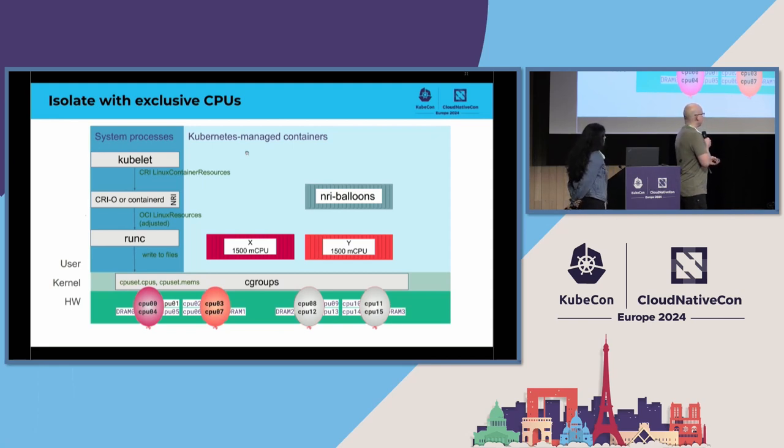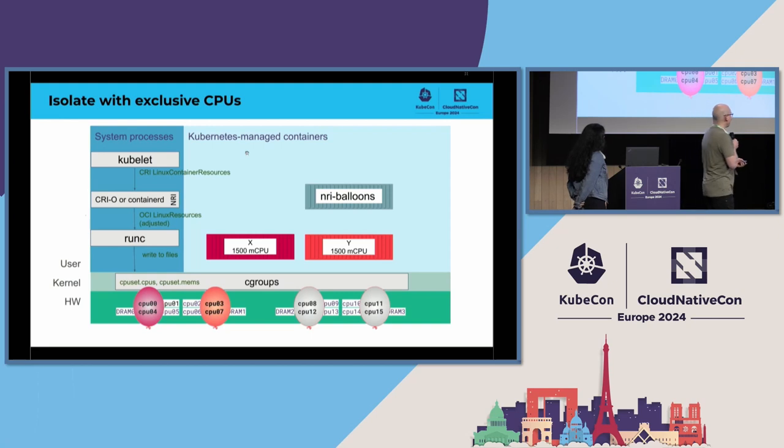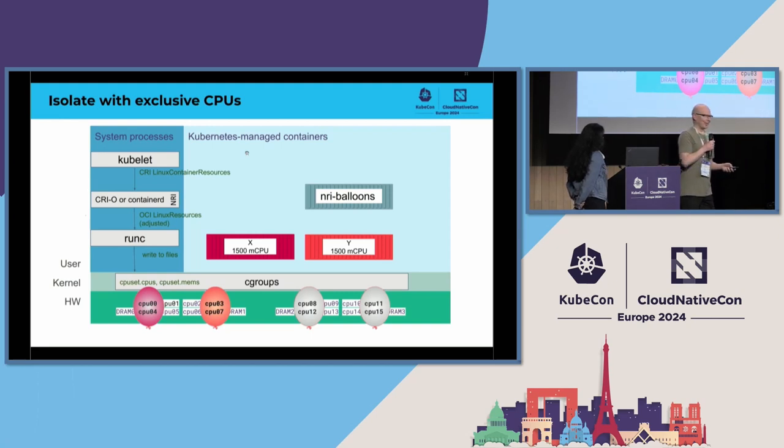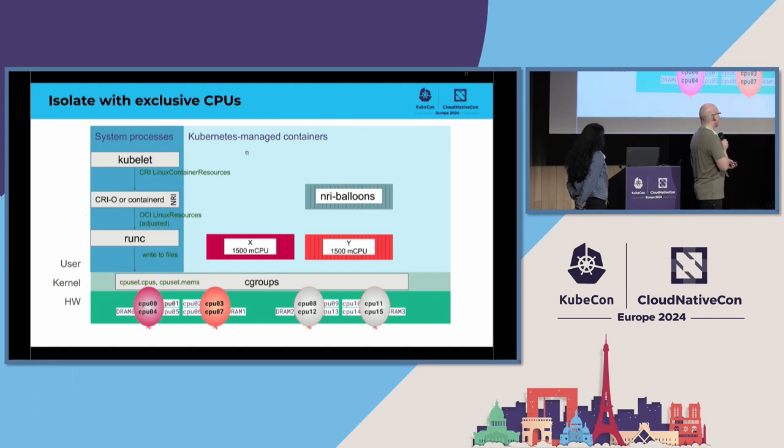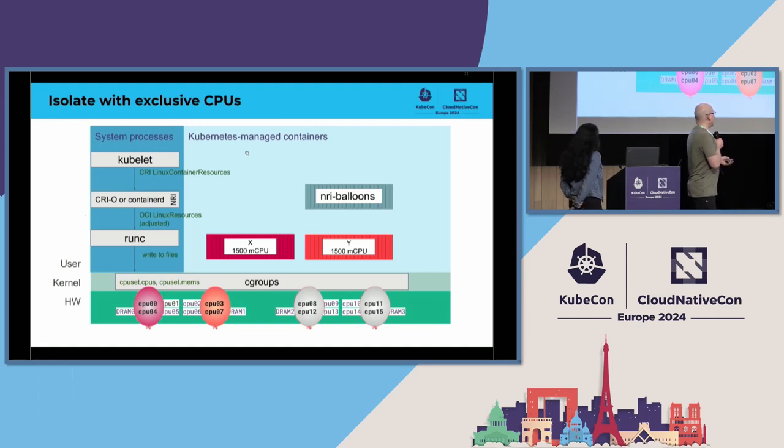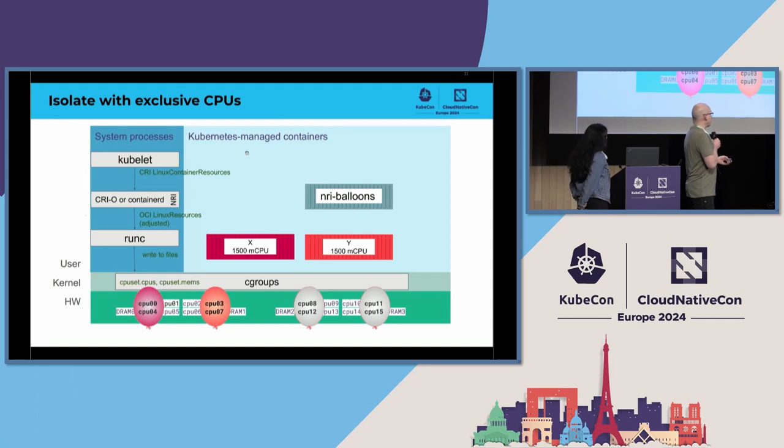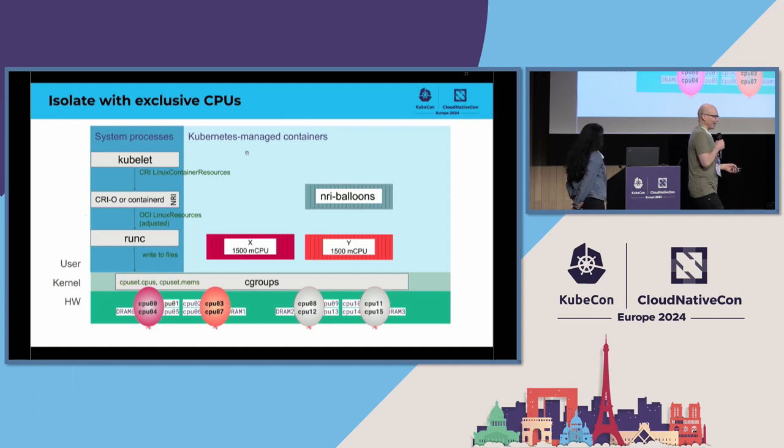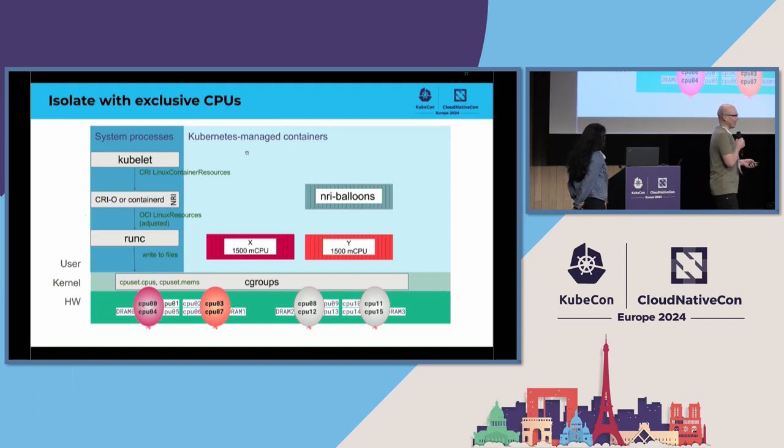But this is important for the cases where you know that this node is going to run some workload. Some edge cases, for instance, have these kind of situations where there is some special hardware where you want to ensure that you have CPUs reserved for your coming workload so that it can communicate very efficiently with that special hardware.